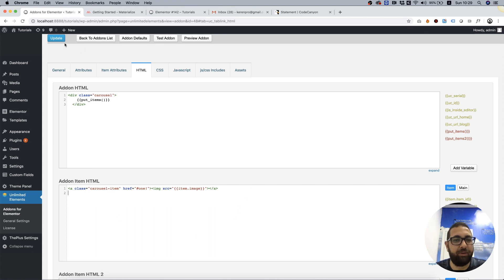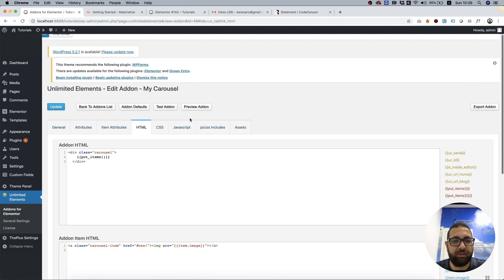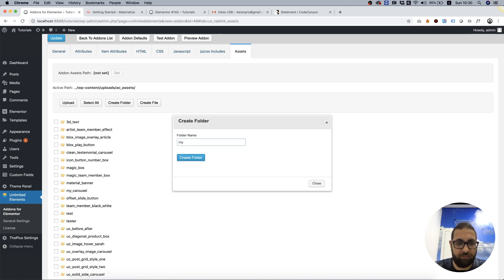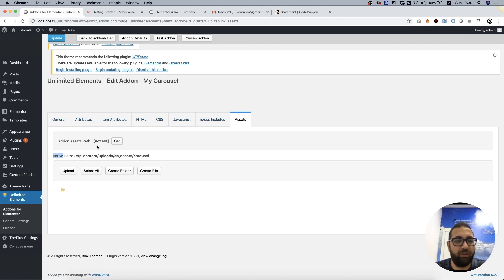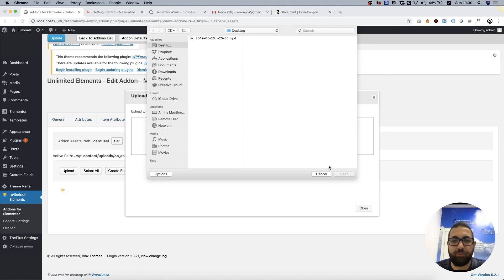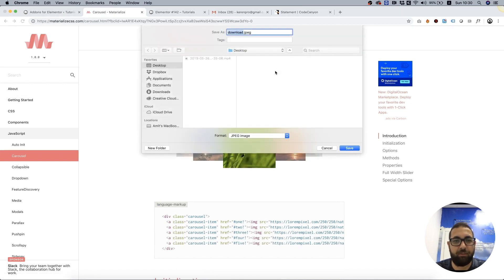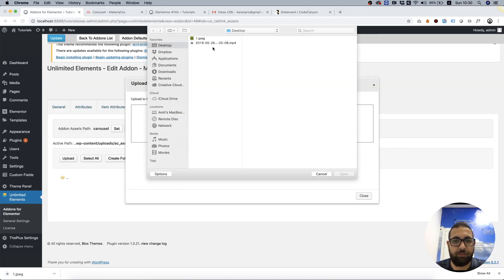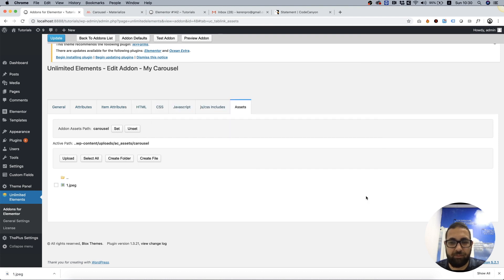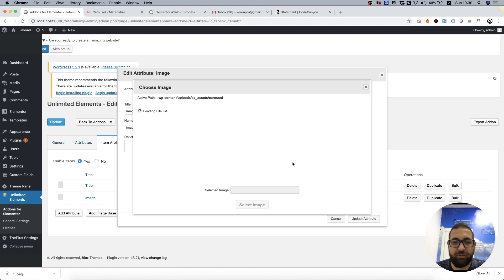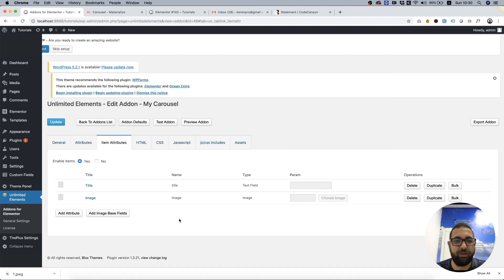Next thing I'm going to do is add a default image. For that, I need to create a folder and set it as the path for our widget. Let's upload an image — I'll quickly download something. Let's upload that, make sure it's set, and make sure to save. Going into Item Attributes to the image, and over here we can select this as the default image.